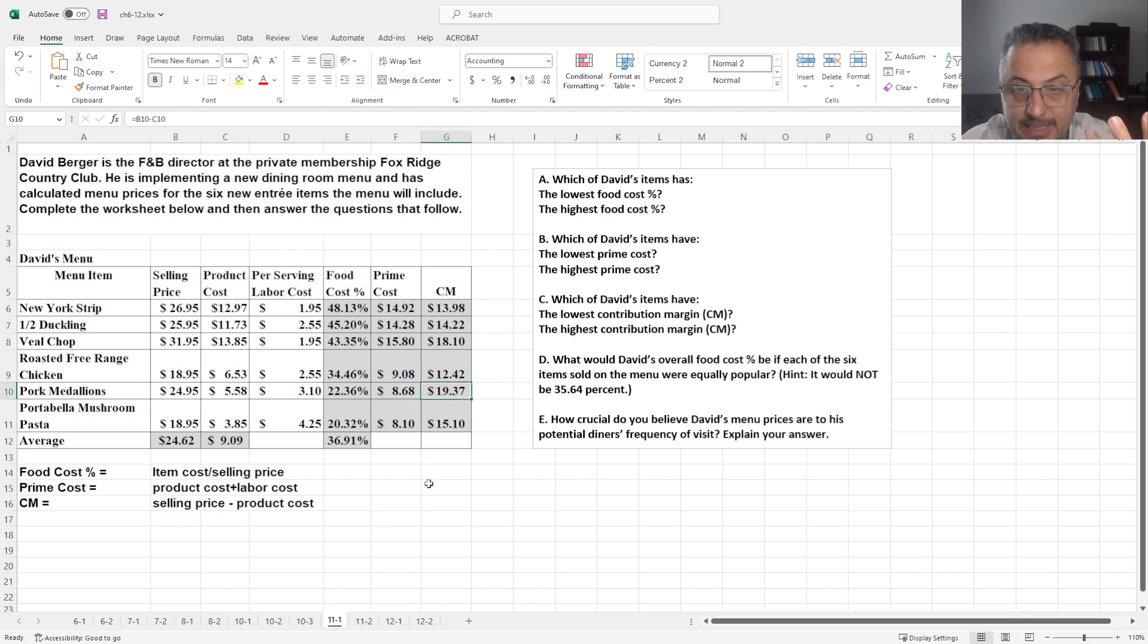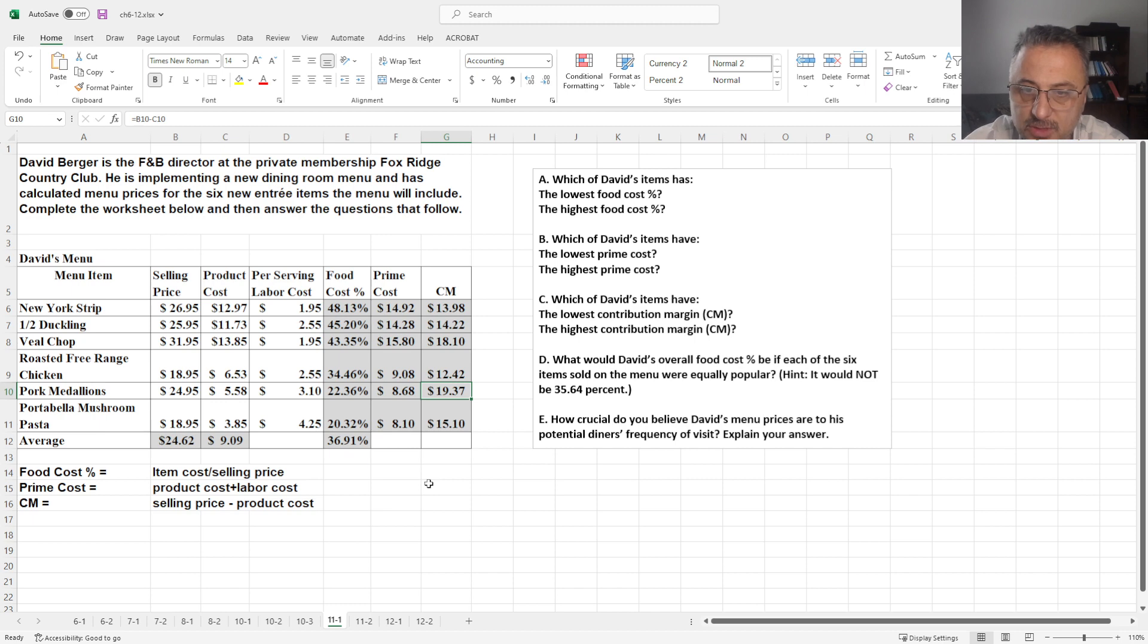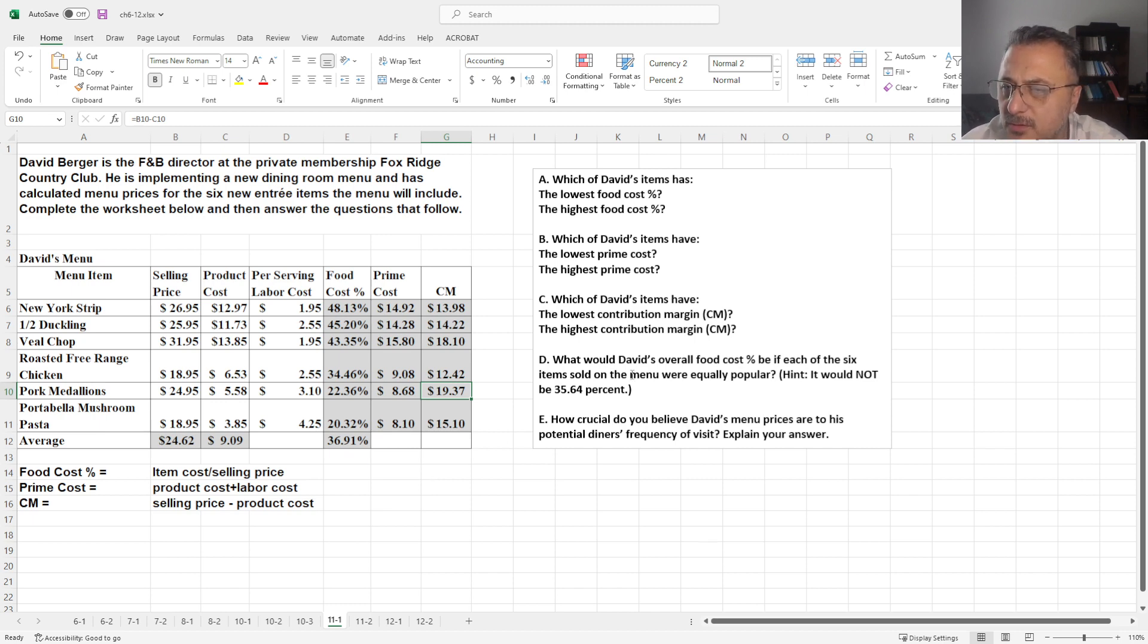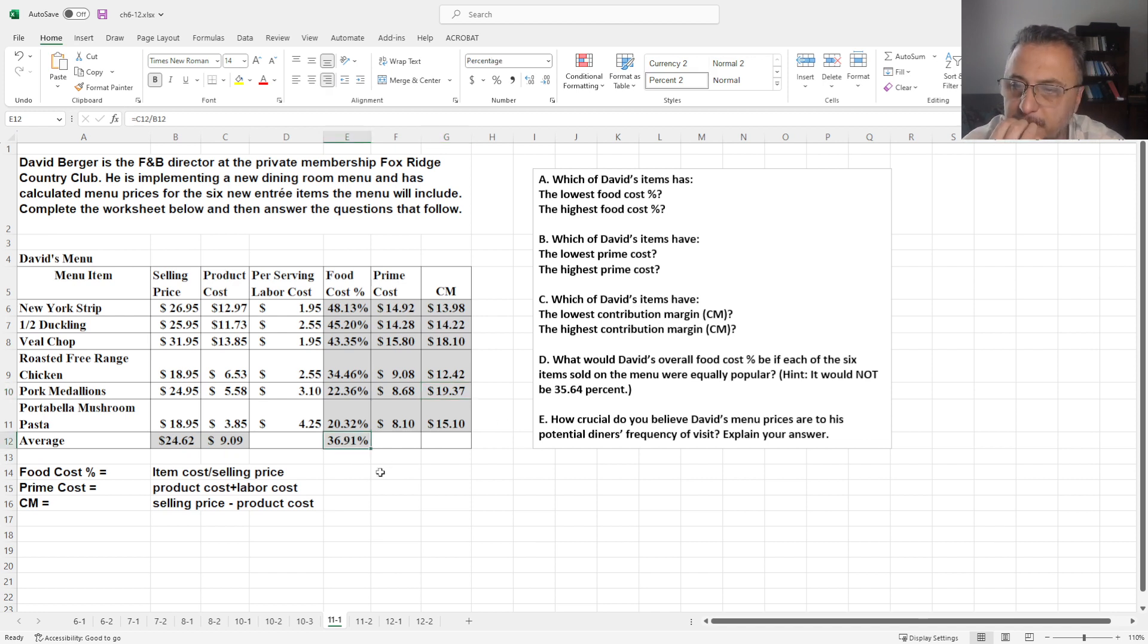So if you think about it, you are making more money from pork medallions because of the selling price versus product cost. Now, the overall food cost percentage, we just calculated 36.91%. And last question says,